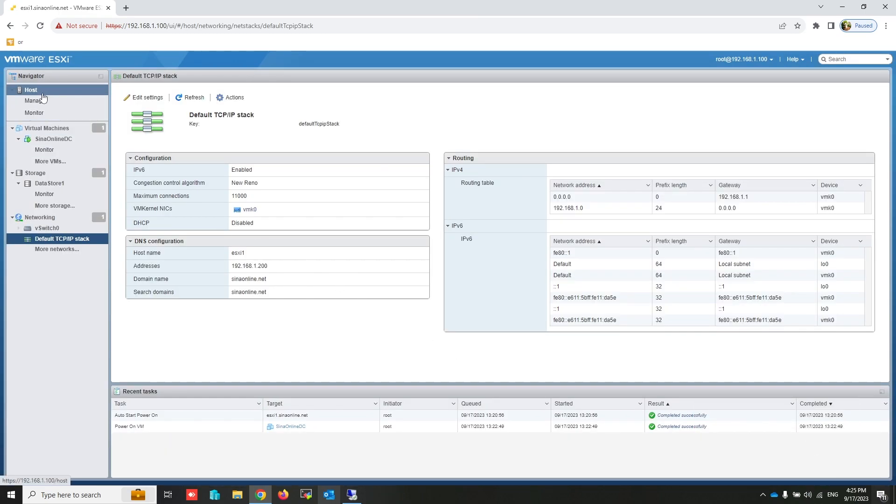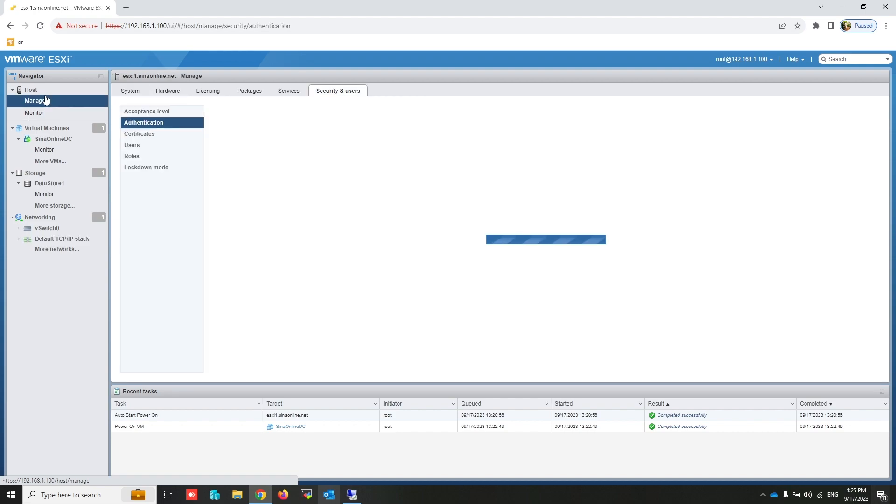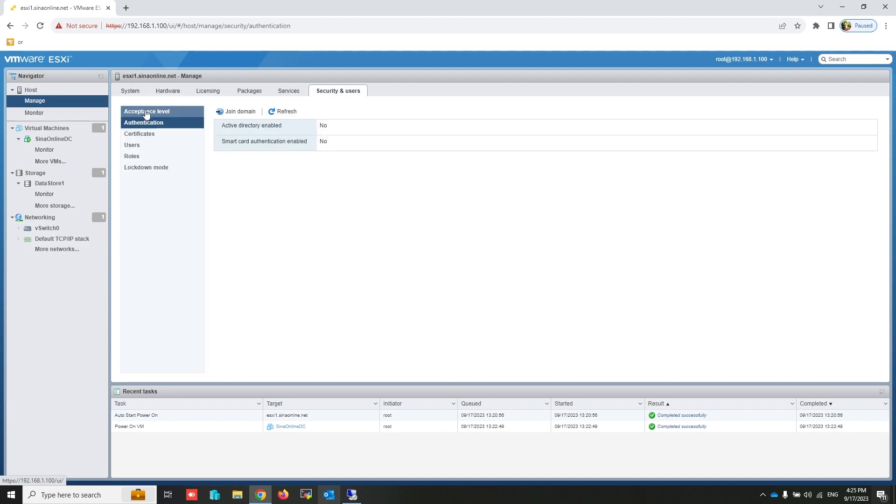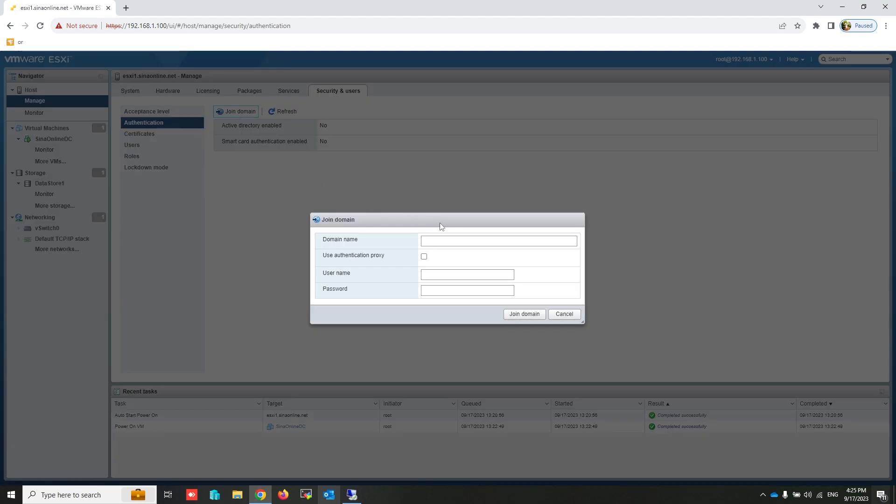Now click on Manage under the Host menu. From the Security and User tab, click on Authentication, then join the domain. Write Active Directory domain name.